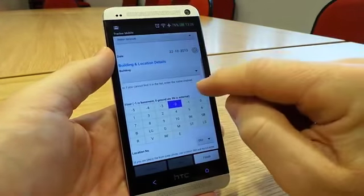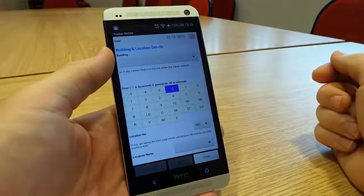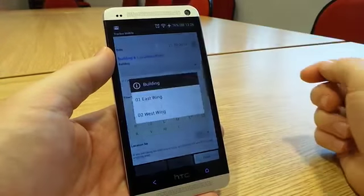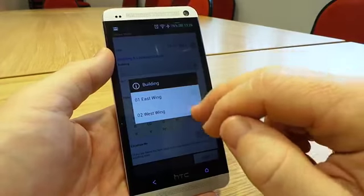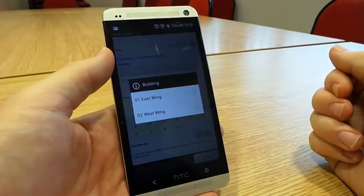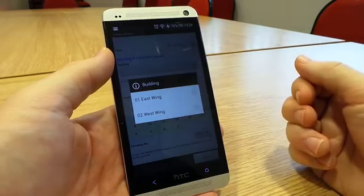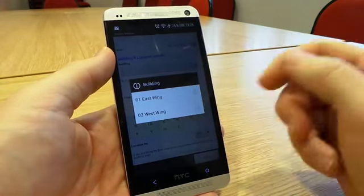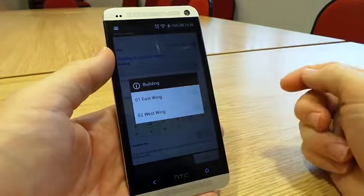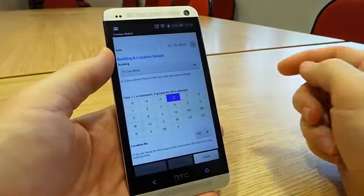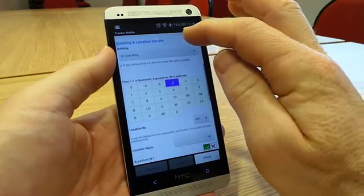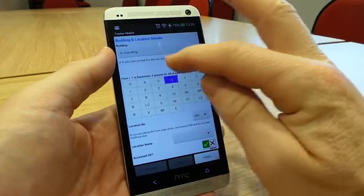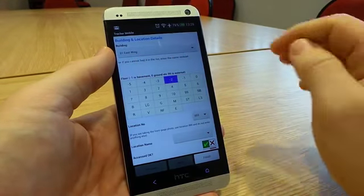Once we've chosen the survey that we're dealing with, we then choose the building that we're going to, and this building list is dependent on the project being chosen. So because I chose the Adena Hotel, here are the two buildings that we're likely to survey there. If we go on site and it's a building that isn't on the list because it hasn't been pre-keyed for us, then we could just key it into that box there.